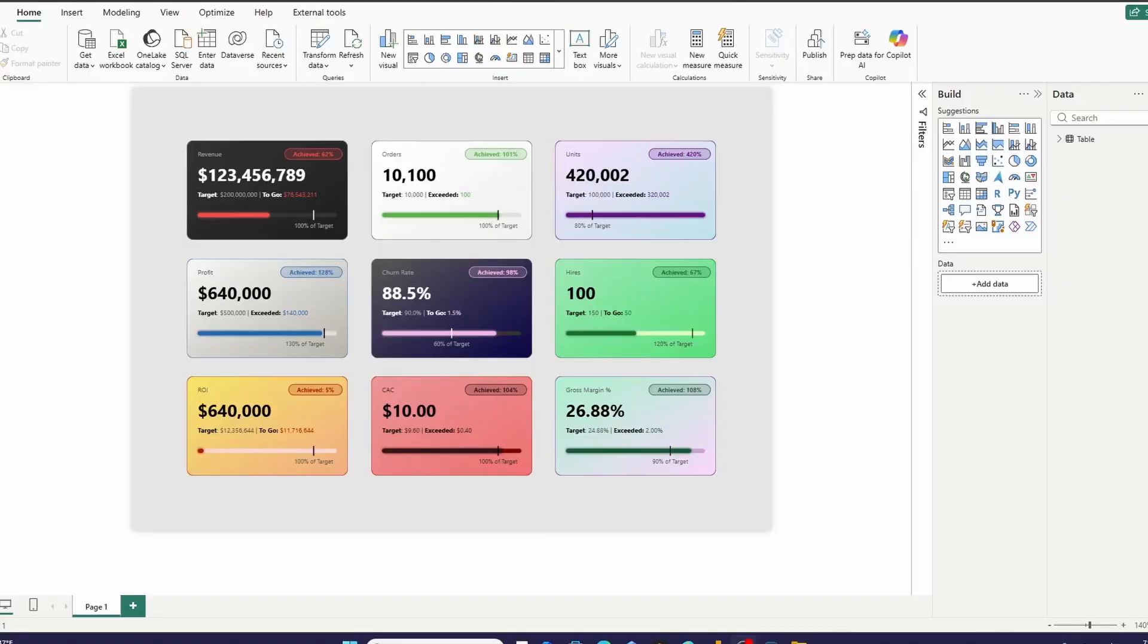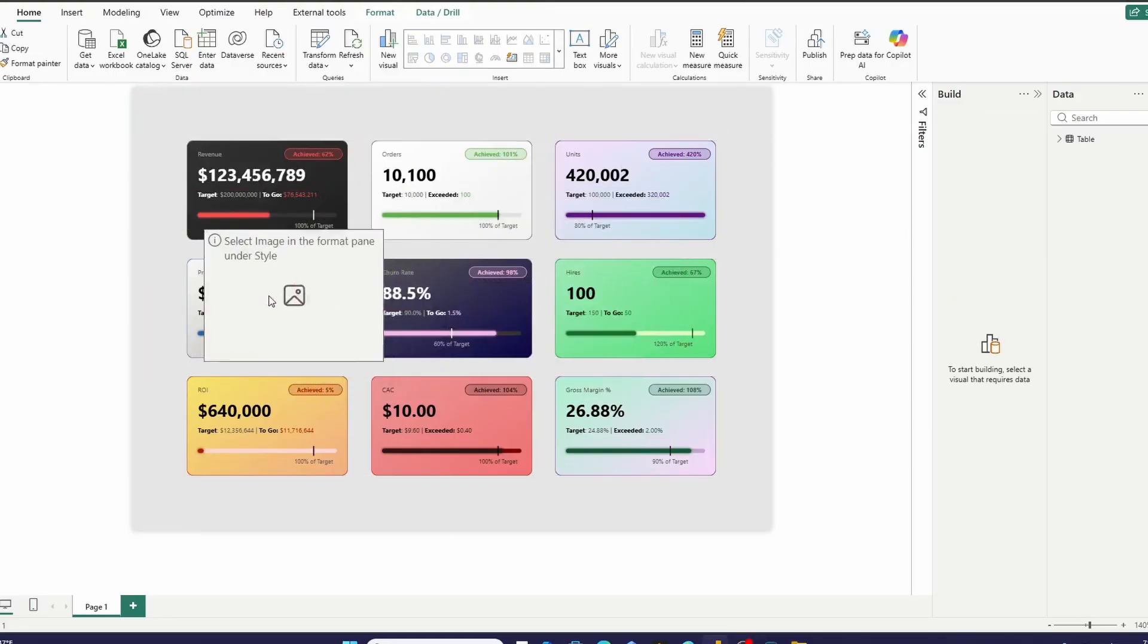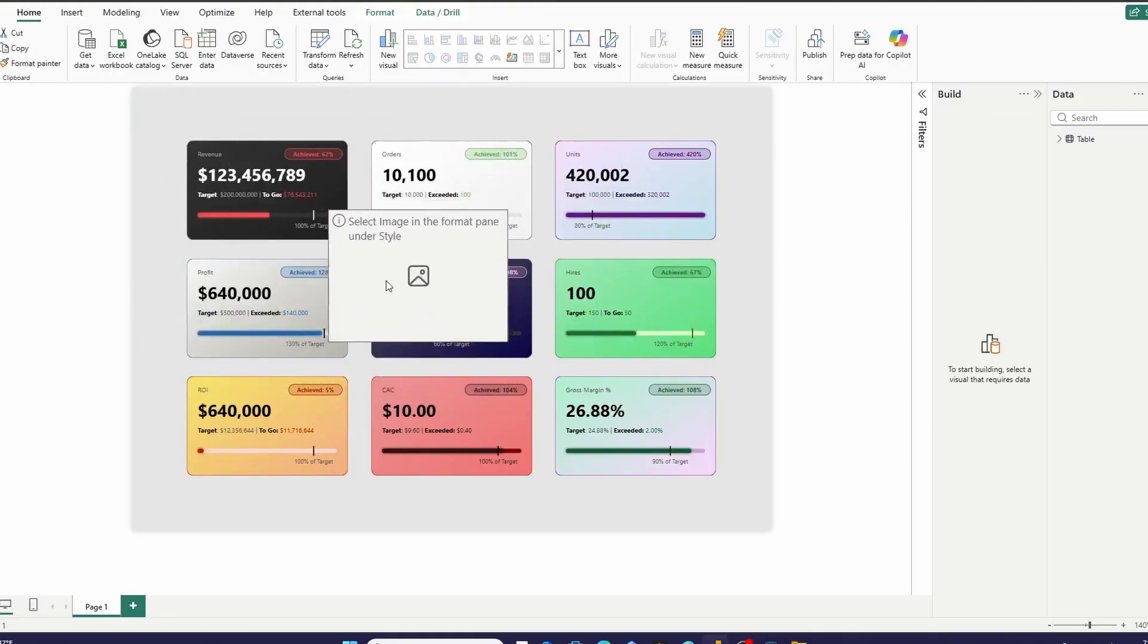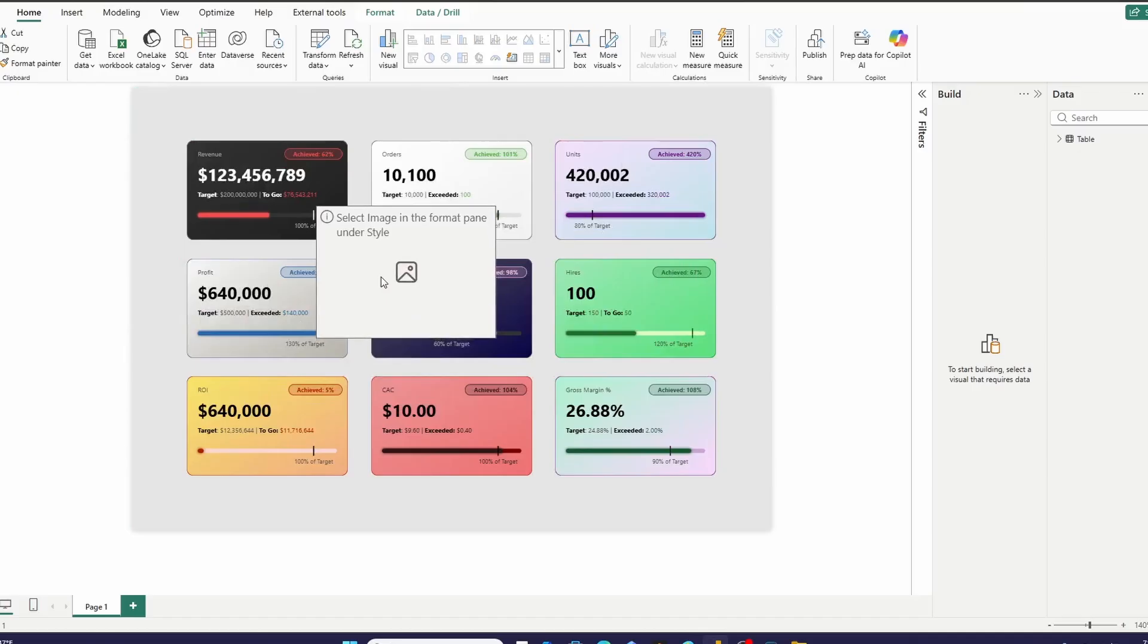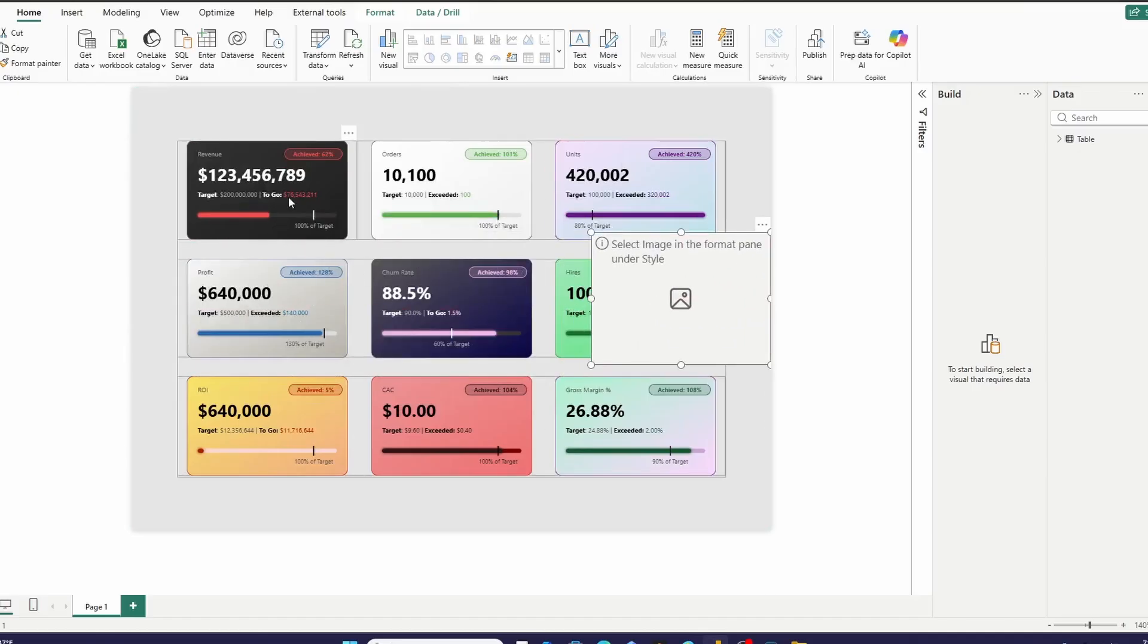And the timing of this newfound creativity for me couldn't be any better because Microsoft Power BI just released their new image visual, which can take an SVG image URL and just render it really perfectly.